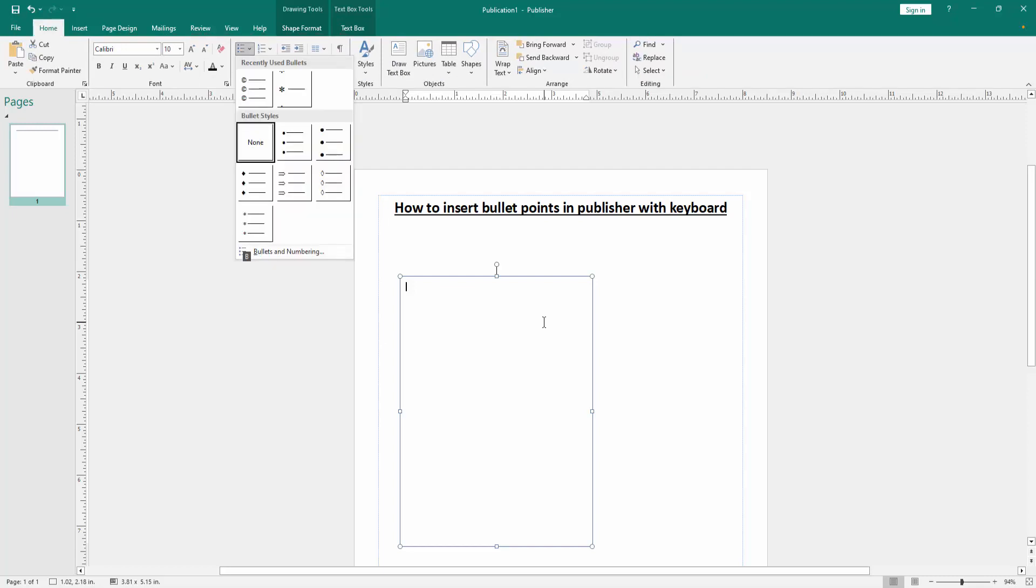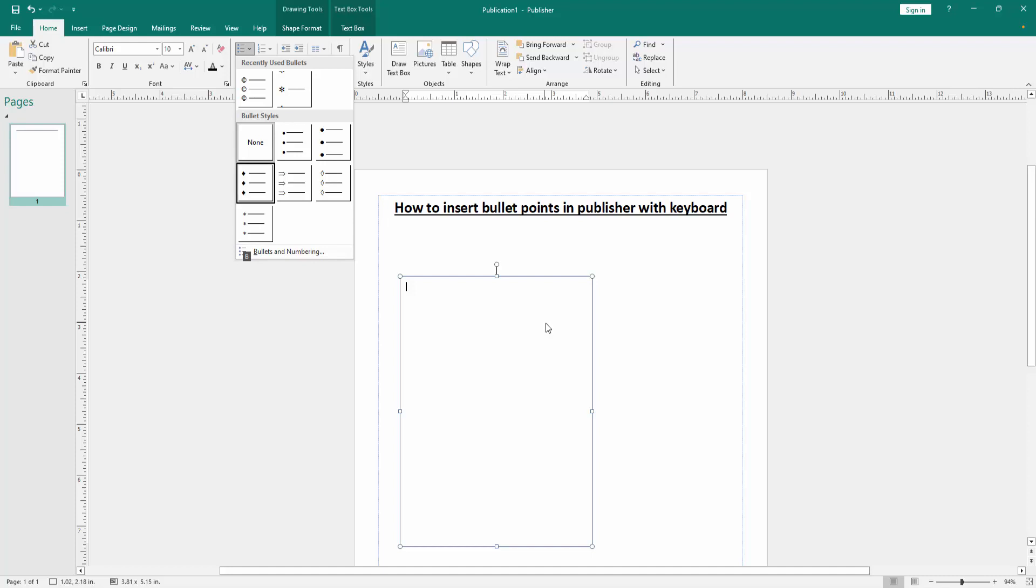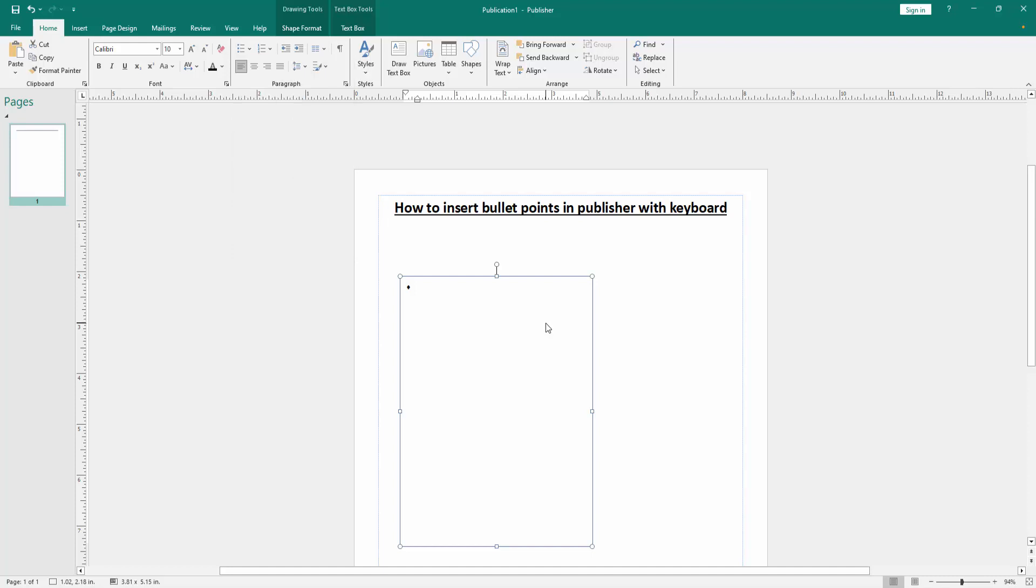You can see we opened the bulleted list option. Now we want to choose any bullet list using the up arrow, down, left, or right. Then choose any bullet list. Then press Enter on your keyboard. Now we can see we inserted bullet points using our keyboard very easily.